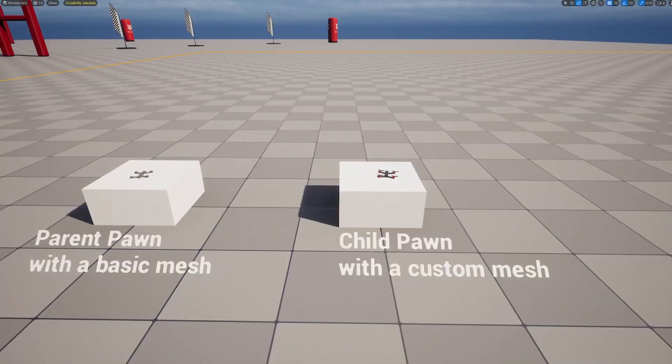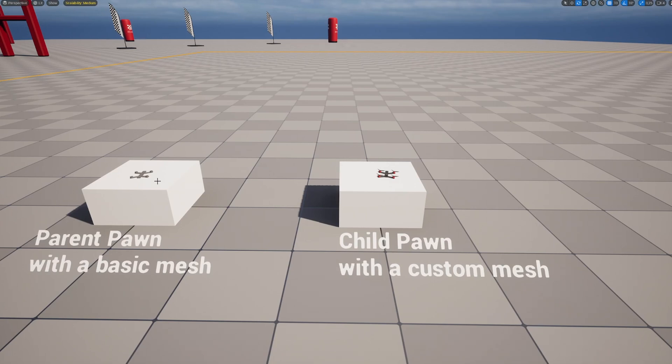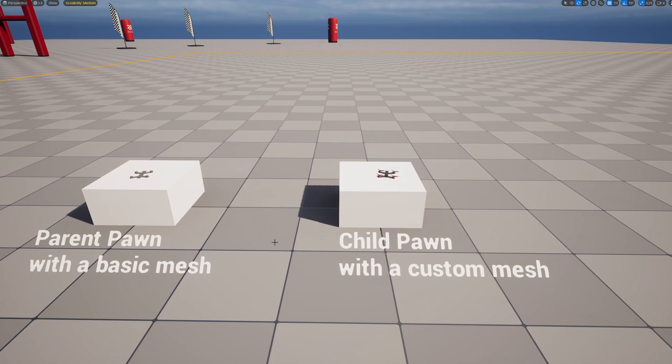The drone on the right side inherits the functionality of the parent drone, which is on the left side here. So it's much easier to create a multiple set of drones with all the base functionality.